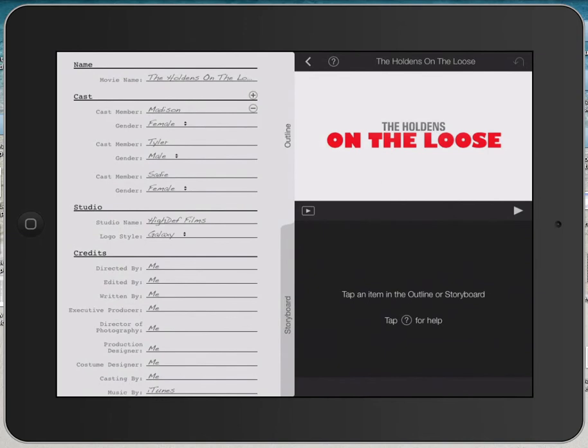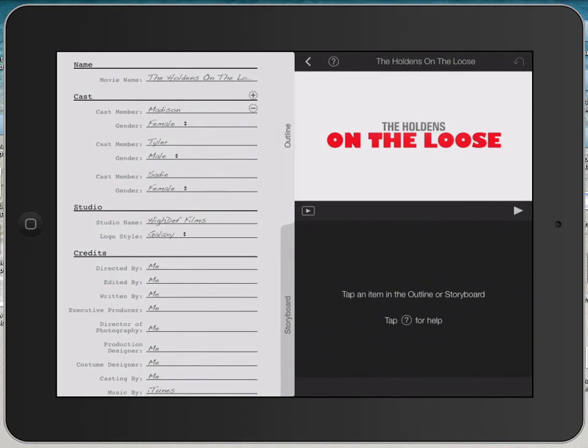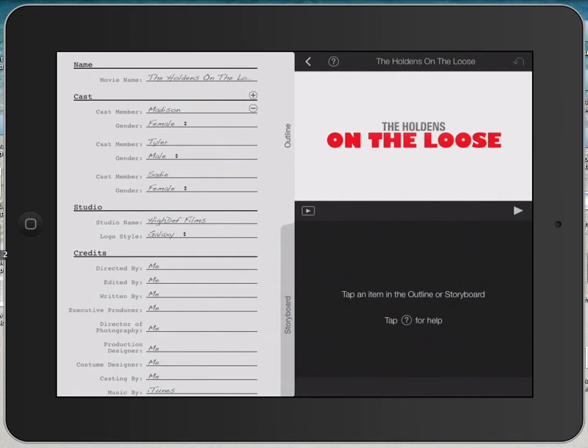The next video will show you how to change all the text in the outline, and how to add your own images and videos into the storyboard to create a customized trailer.